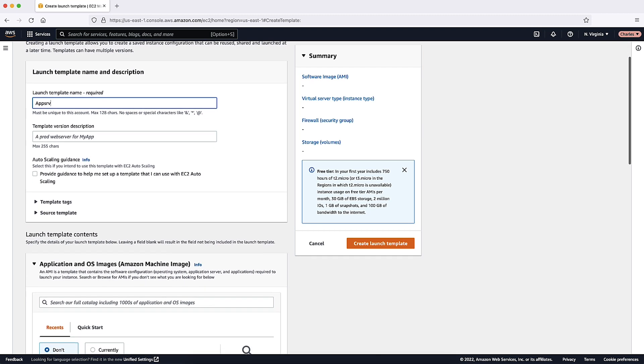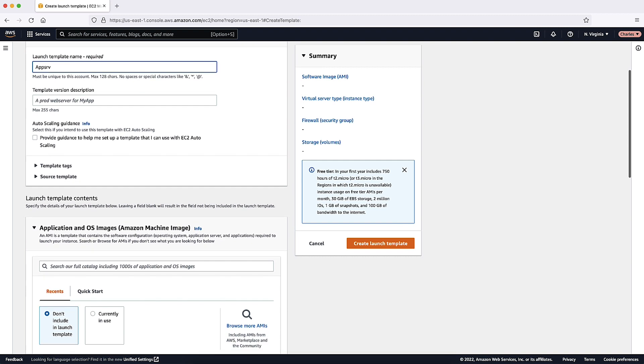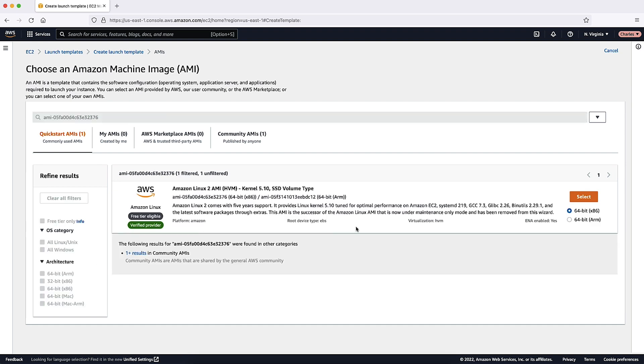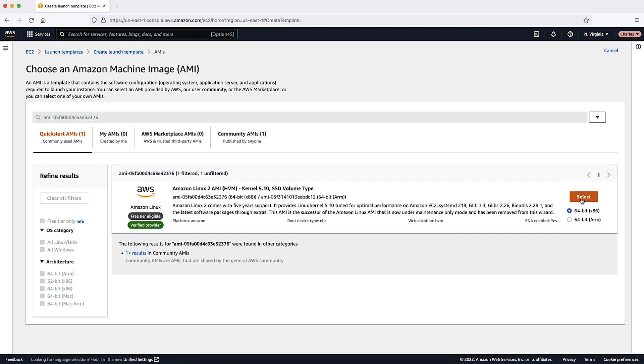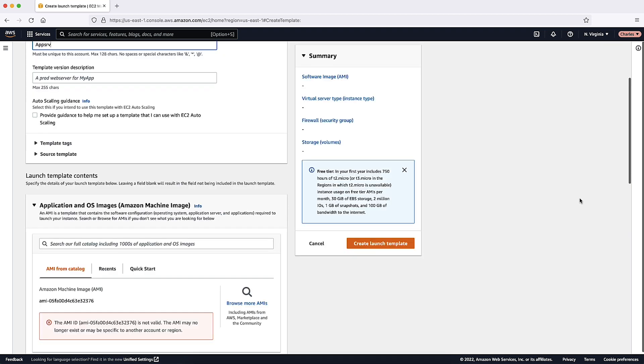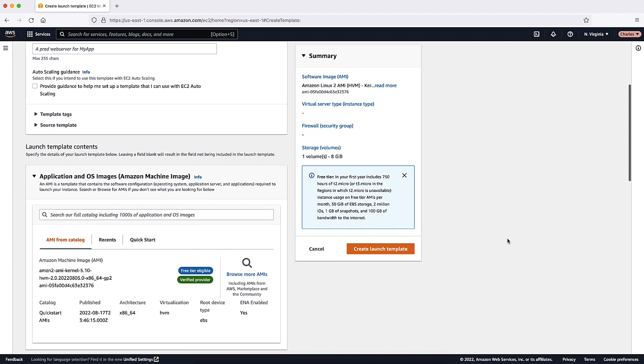For application and OS images, choose the ID of the AMI of your instances. You can search through all available AMIs or select an AMI from the Recent or Quick Start list. When you create your autoscaling group, you can assign a public IP address to your instances using subnets that have the public IP addressing attribute activated, such as the default subnets and the default VPC. If you don't see the AMI that you need, choose Browse More AMIs to browse the AMI catalog.